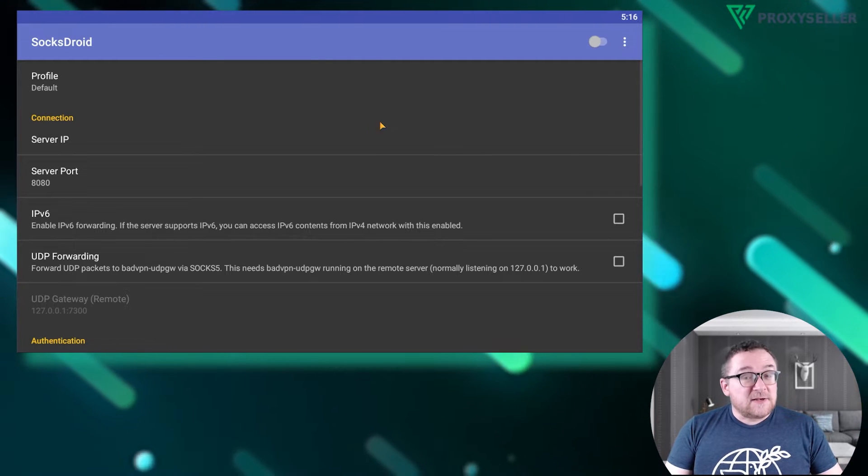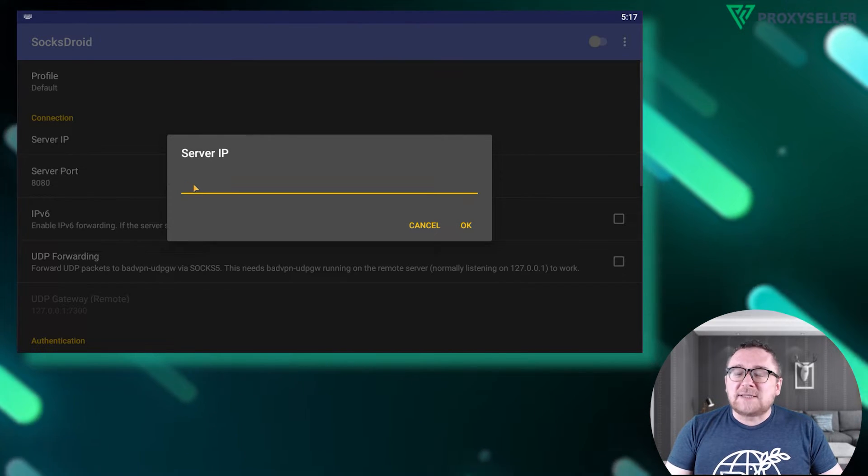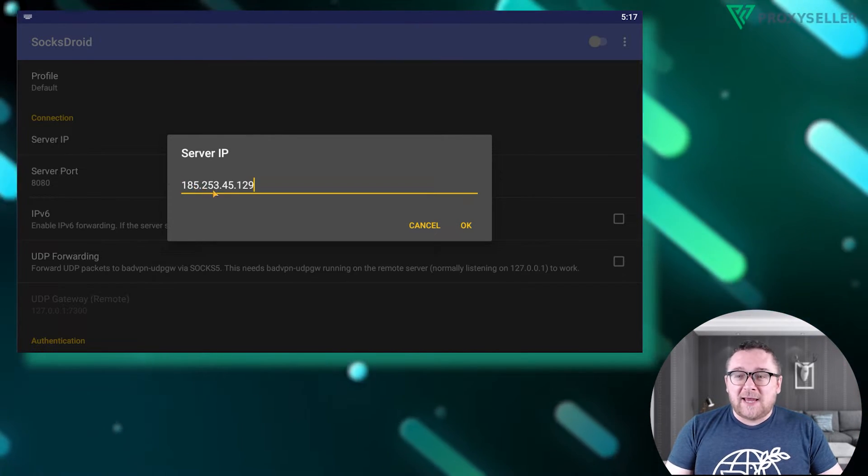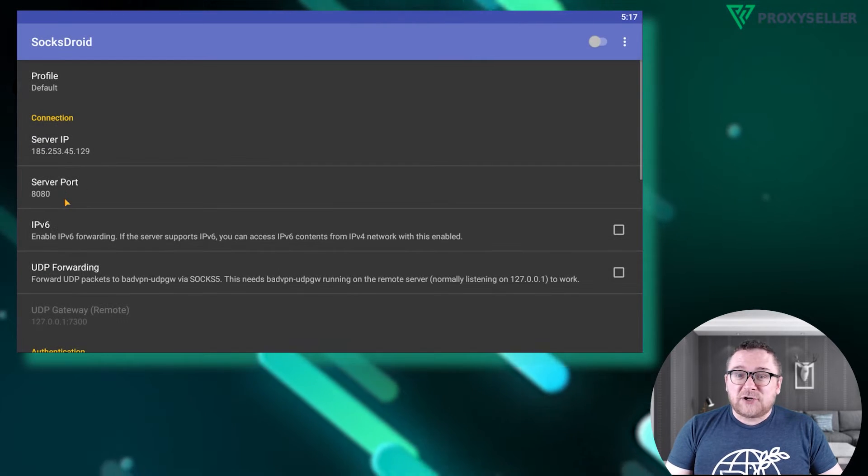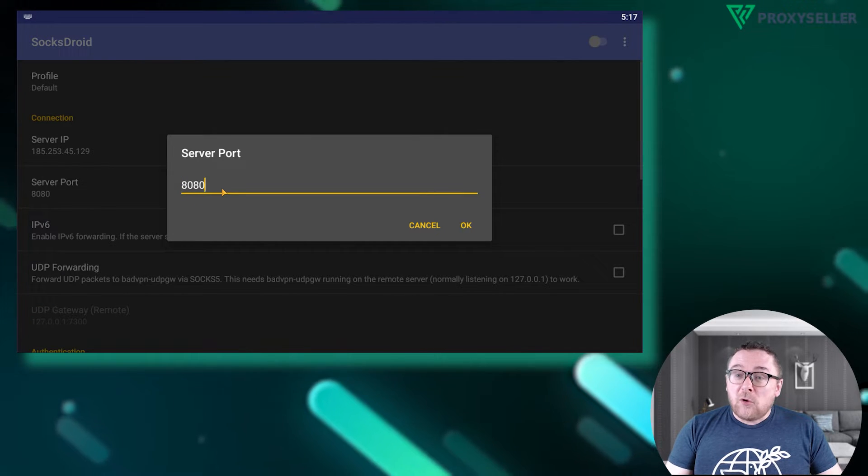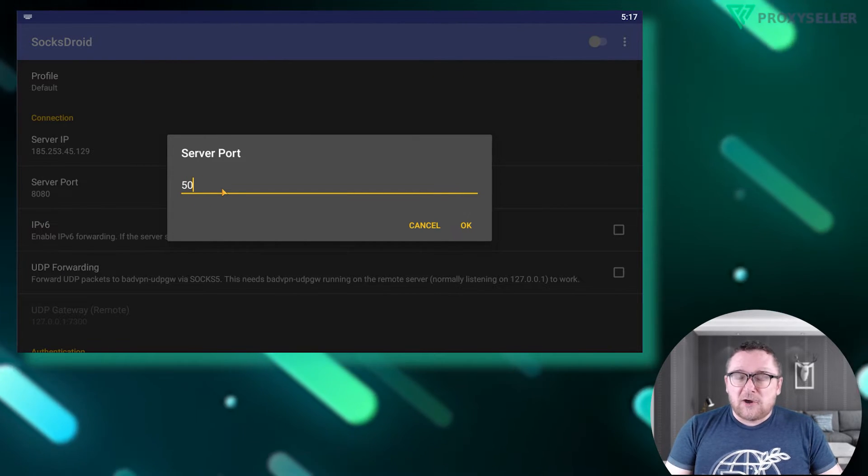In the server IP section, input the IP address of the proxy, and in the server port section, enter the port number of your proxy server.